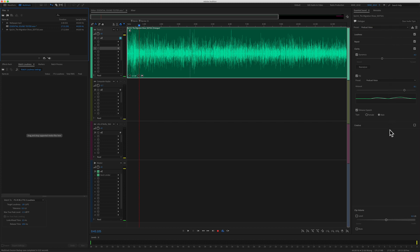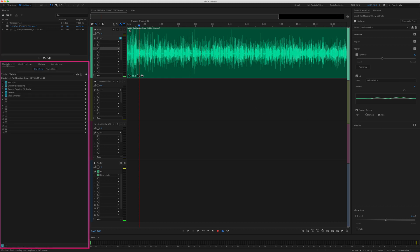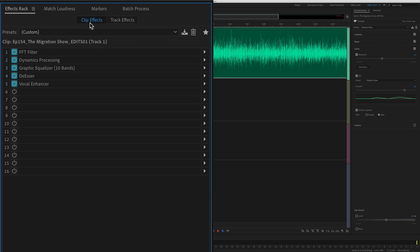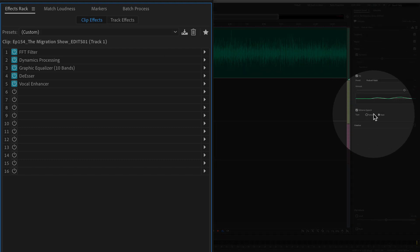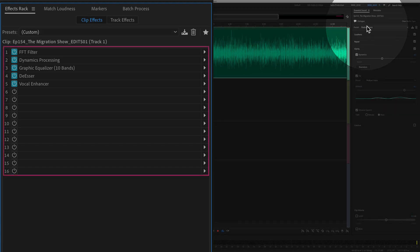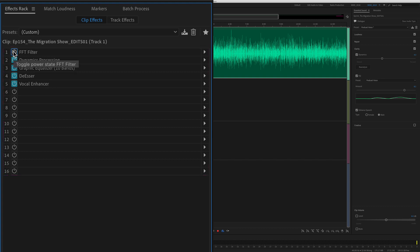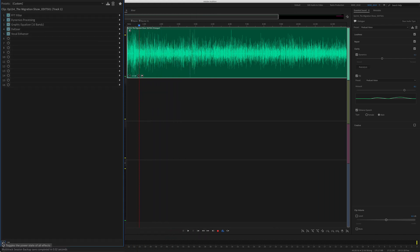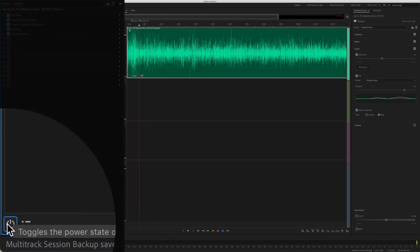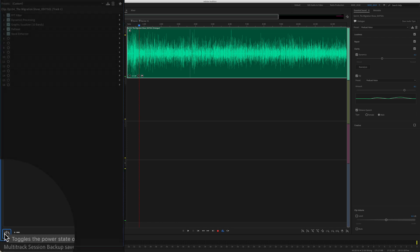If you look in the Essential Sound Panel, you will not see the option to toggle on and toggle off the effects. But don't worry — if you come over to the Effects Rack and make sure you're on clip effects, any effect you apply from the Essential Sound Panel, including presets, will all be over here. So you can toggle on or off the individual effects, or you can come down to the very bottom and toggle on or off all of the effects that you applied from the Essential Sound Panel.